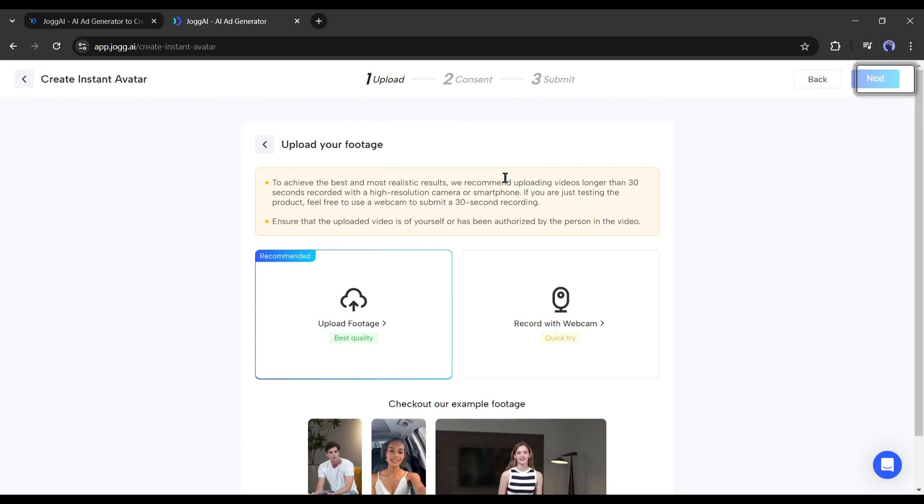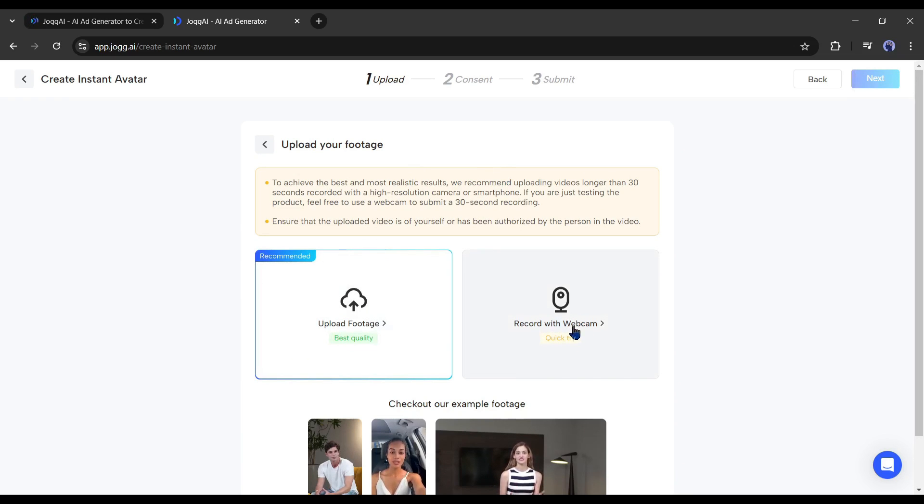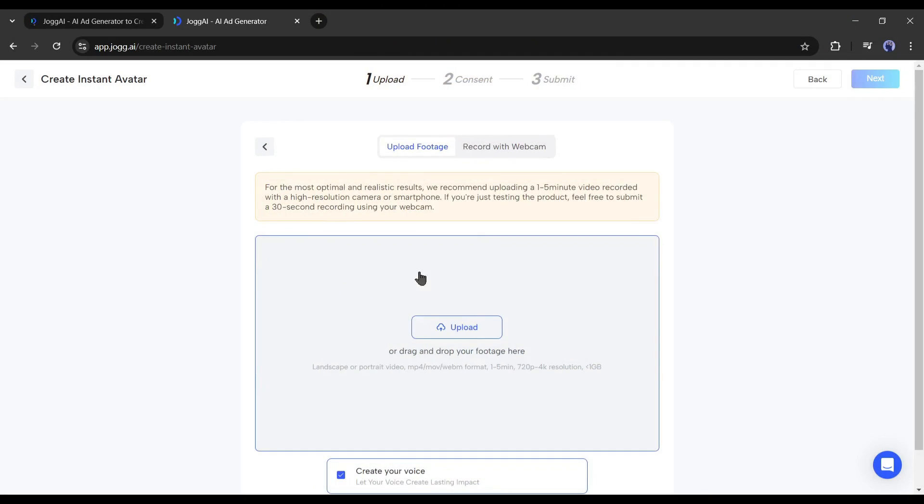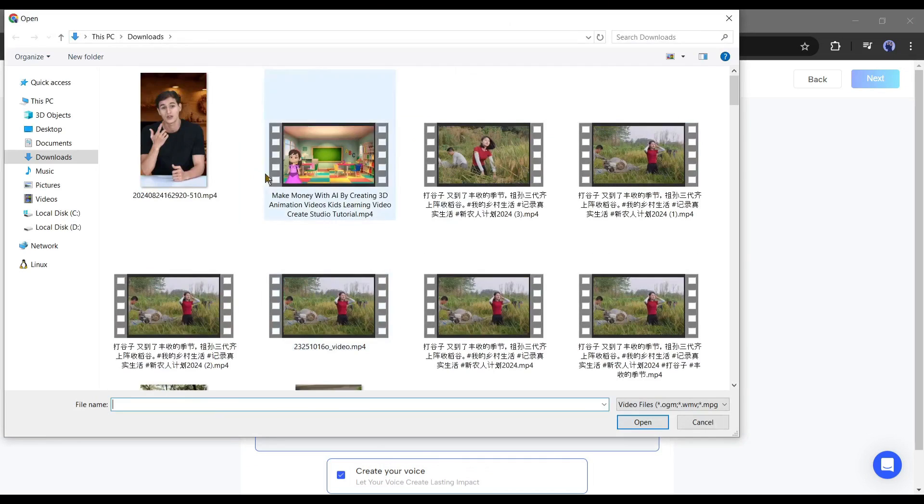Now you have to upload your footage. There are two ways: upload the footage or record it with a webcam. I already prepared this video, so I am uploading the video clip.